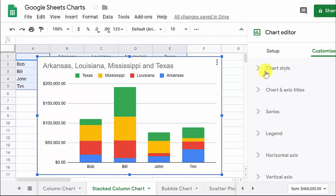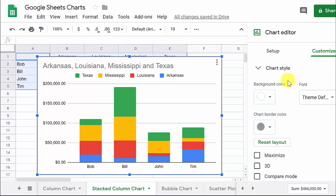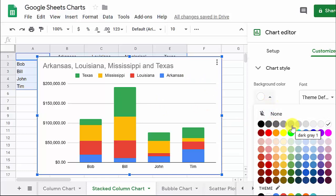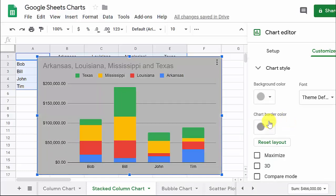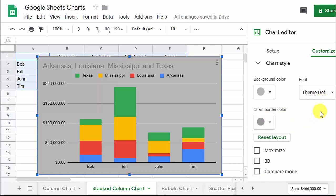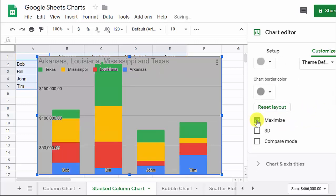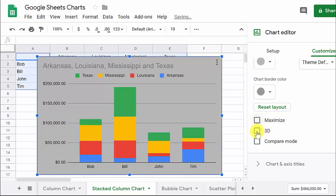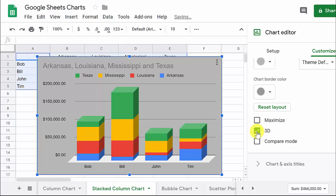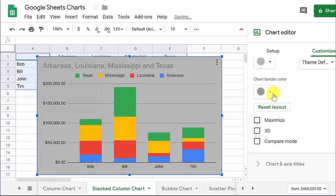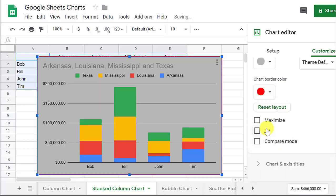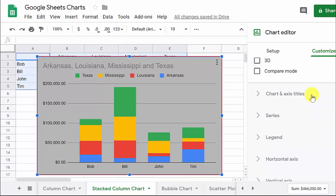Now let's come over here to Customize. Under chart style, we can change the background color — let's make it gray. We can maximize the chart; I don't really think that looks good, so we'll uncheck that. You can make it 3D — that looks pretty neat. You can change the border of the chart, see how it changed it red right there.